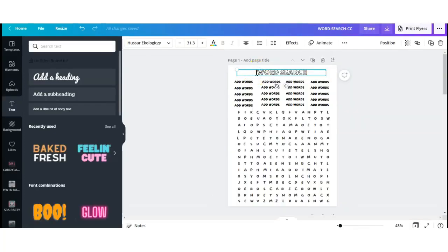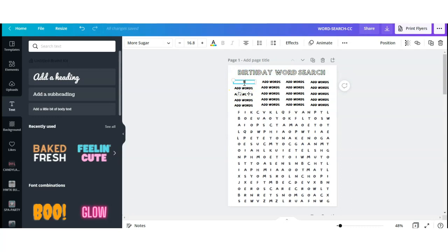Right now I'm showing you how you can edit the pre-made version of the word search template that I created for Canva. If you're interested in the template, you can find the link for it in the description box down below.